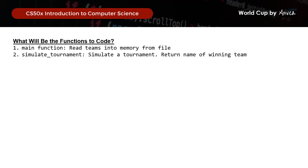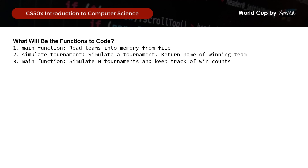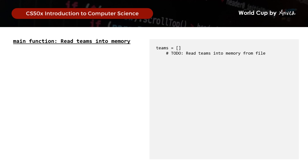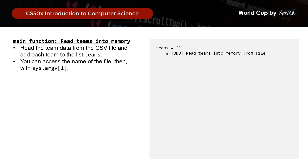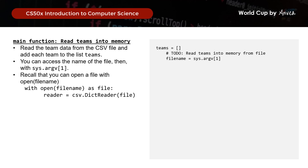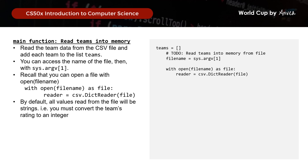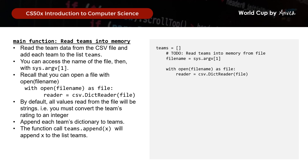We'll start with the first to-do in the main function, which is to read teams into memory from file. We need to read the team data from the CSV file and add each team to the list called teams. Based on the CS50 hints, we can access the file name with sys.argv[1]. We open the file using open(fileName) as file and use csv.DictReader. By default, all values read from the file will be strings, so we must convert the team's rating to an integer. Then we use teams.append to append each team's dictionary to teams.